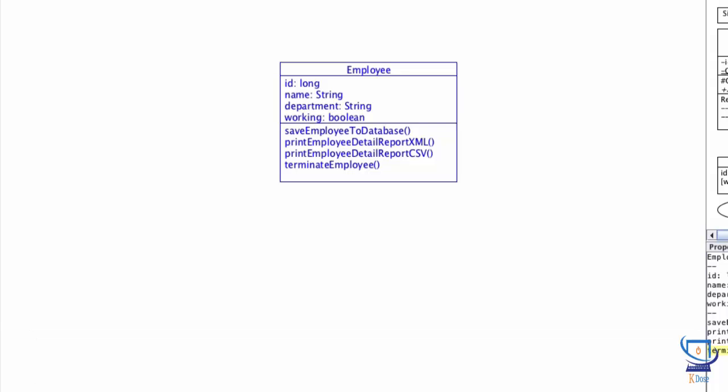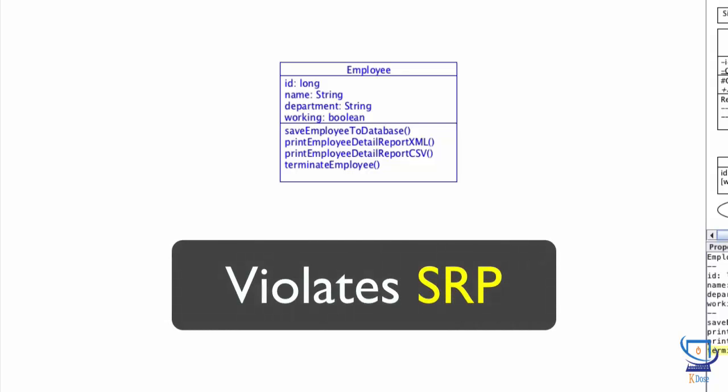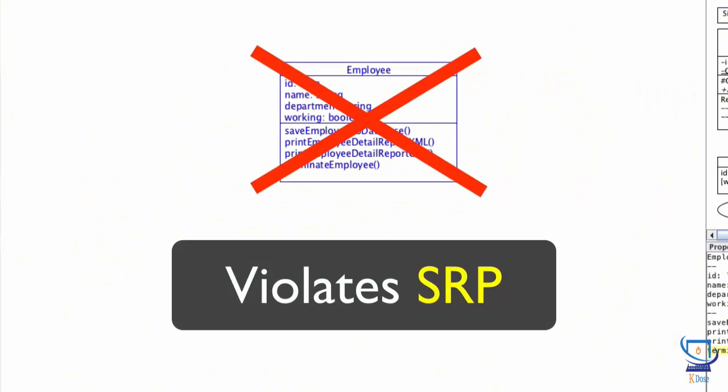I think it's safe to say that it has at least three reasons. If the company's database implementation changes, all such classes containing database code would need to be modified. Requirement changes for report formats may result in modifying both XML and CSV methods of this class. This class is responsible for too many things. It's a big violator of the single responsibility principle.